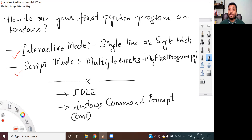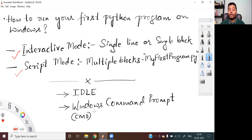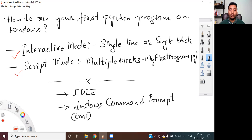Python code can be executed either using a tool called IDLE, or you can execute your Python programs on Windows command prompt. In this video, I'm going to show you both — how to run your Python programs on IDLE, as well as how to run your Python programs using your Windows command prompt. IDLE stands for Integrated Development and Learning Environment. This is a software that comes along with your Python installation, so if you have installed Python on your computer, you would already have IDLE on your computer.